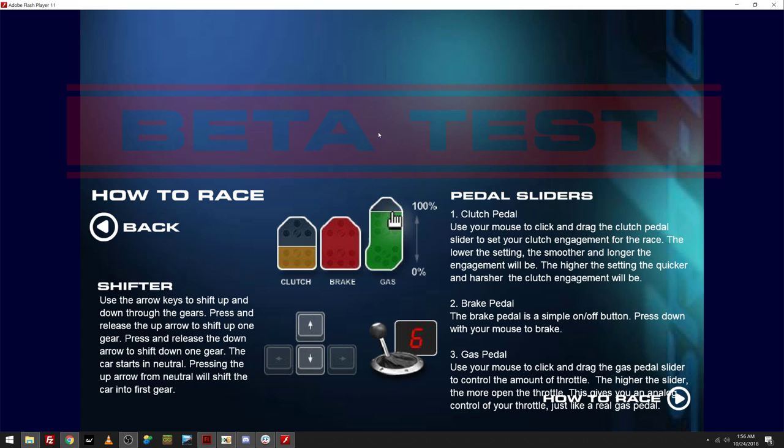So, that makes sense. So, the lower it is, the smoother the shift. Like shifting on a street versus not shifting at all on the quarter mile. So, if you put it all the way up, then it's a hard shift. Very hard shift. Okay, got it. Brake pedal. The brake pedal is a simple on-off button. Press down with your mouse to brake.